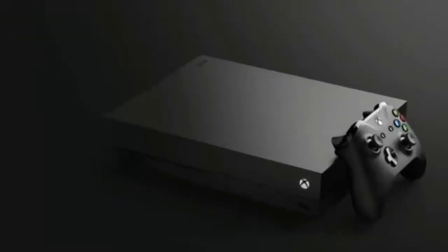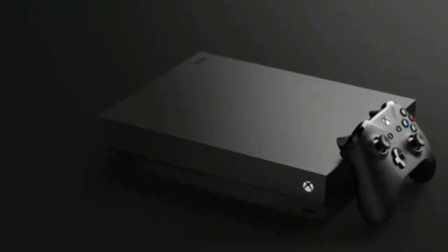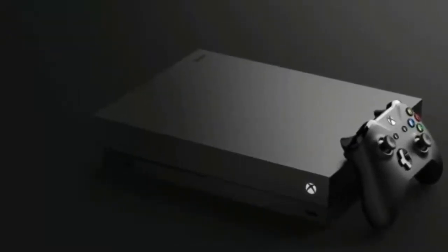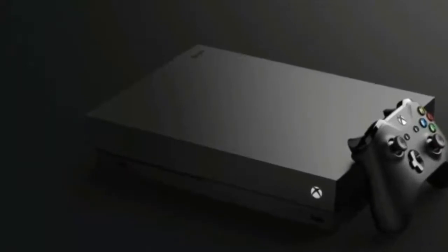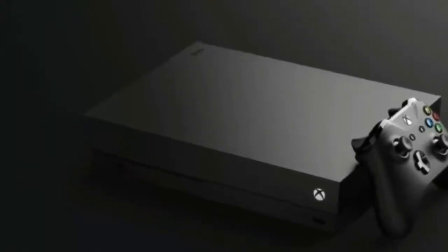First things first: the $500 Xbox One X is not a new Xbox, at least not in the traditional console generation sense. It plays the same games as the regular Xbox One.